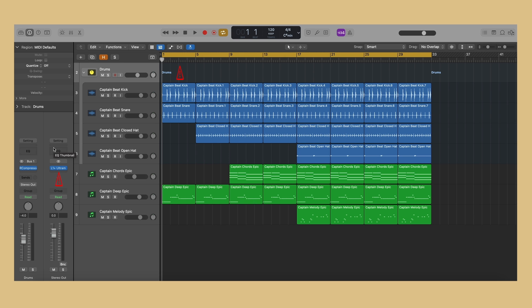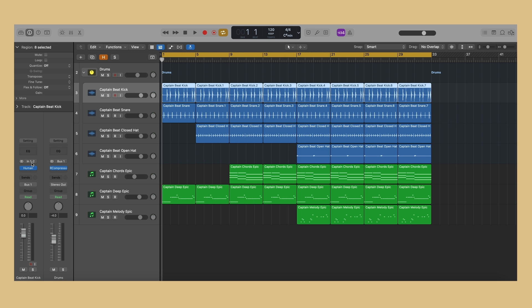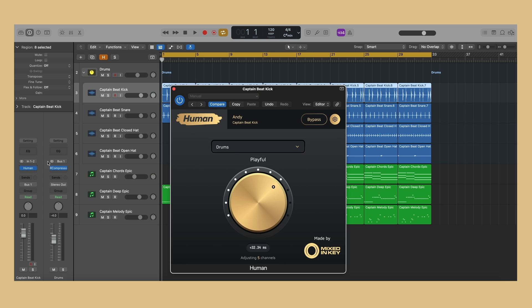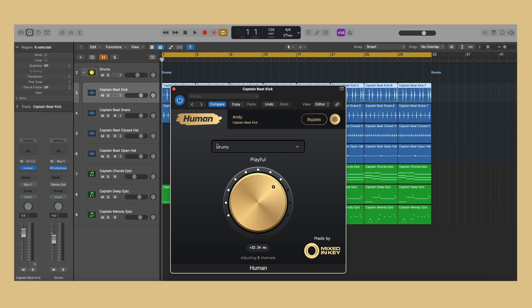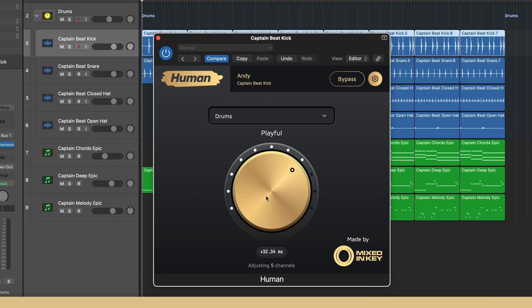Set from the drop-down option which type of instrument you're applying the effect to. For example: drums, piano, bass, synth, or everything else which does not fall into the other categories.